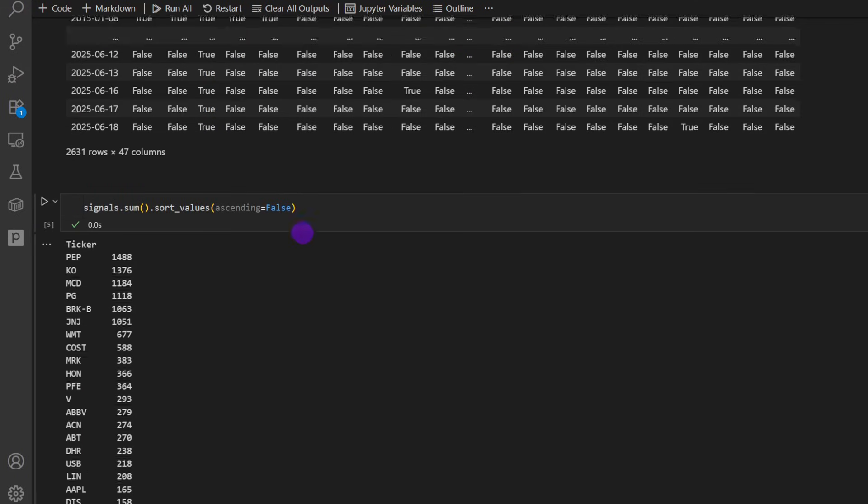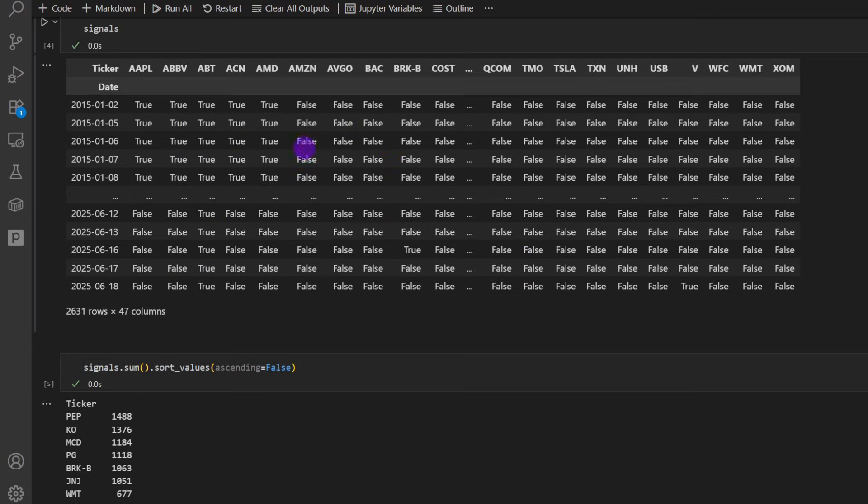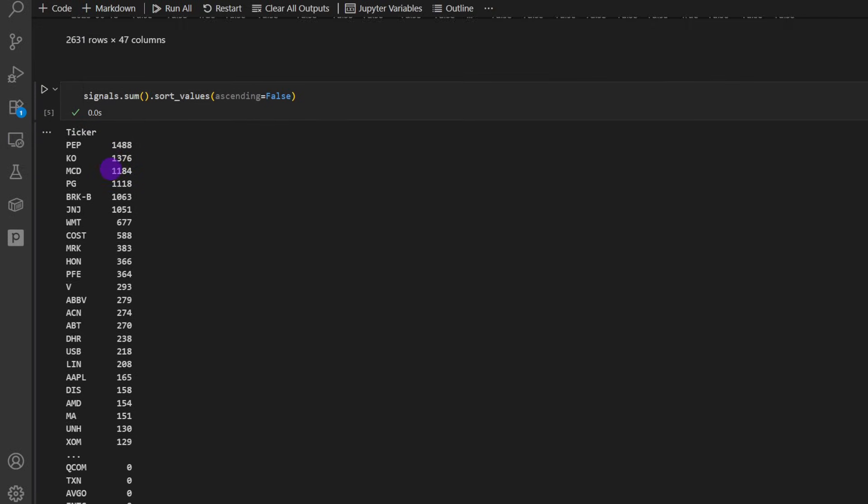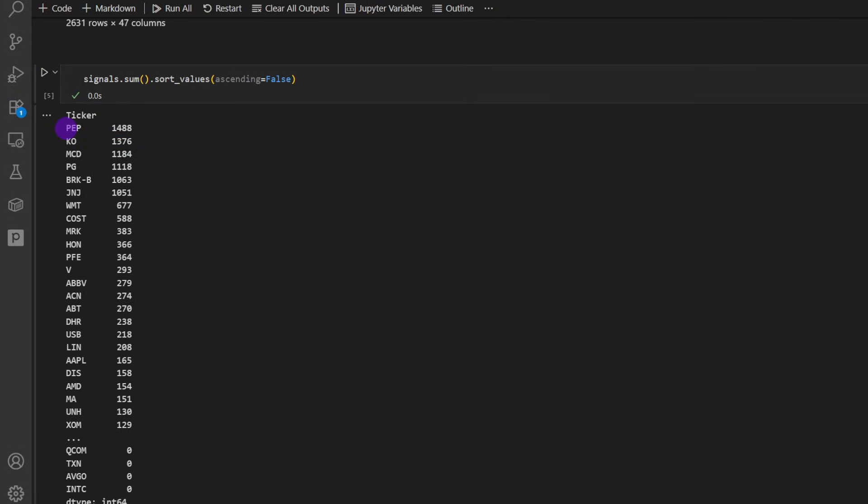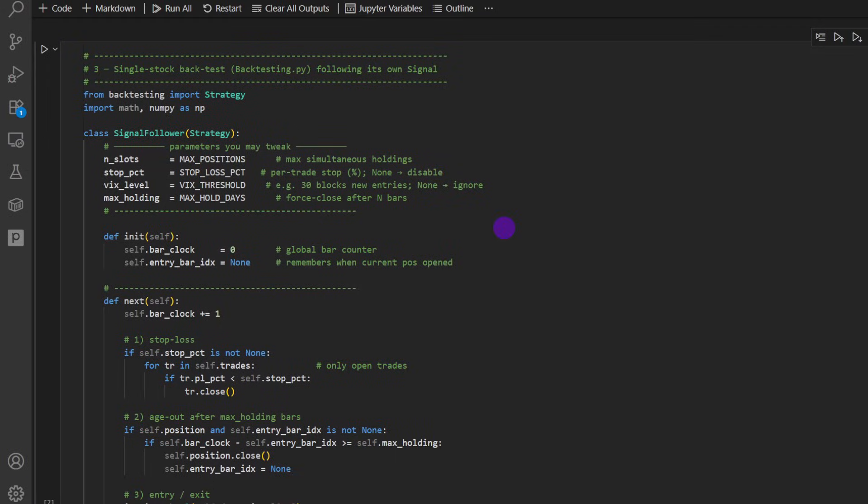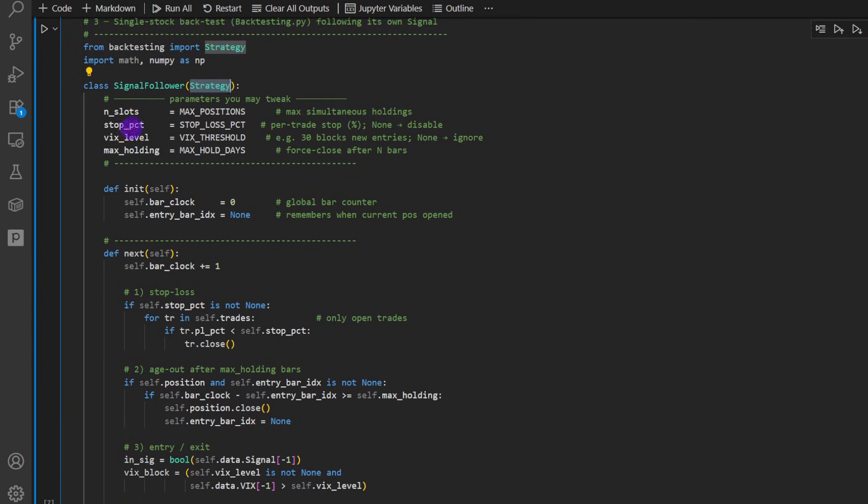And just to verify that all the assets are getting some trading signals, I'm checking here the number of signals per asset. So we can see this asset got 1,488 trading signals, true values, and so on. We can see the QCOM, zero. Some of the assets, they got zero because they didn't rank well versus the other assets. And now we can backtest the strategy using backtesting package, defining a new class, signal follower, inheriting from strategy.